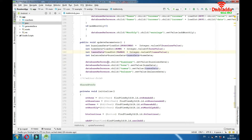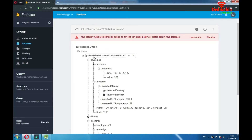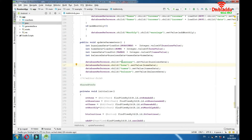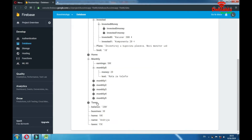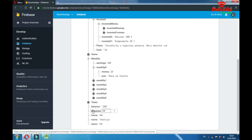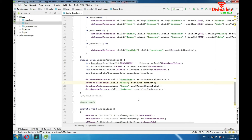Then we have writing to database again. Our database reference is as described, and then we go to child 'business' — this business — and update its value with setValue(). It's the same for home, taxes, and balance.